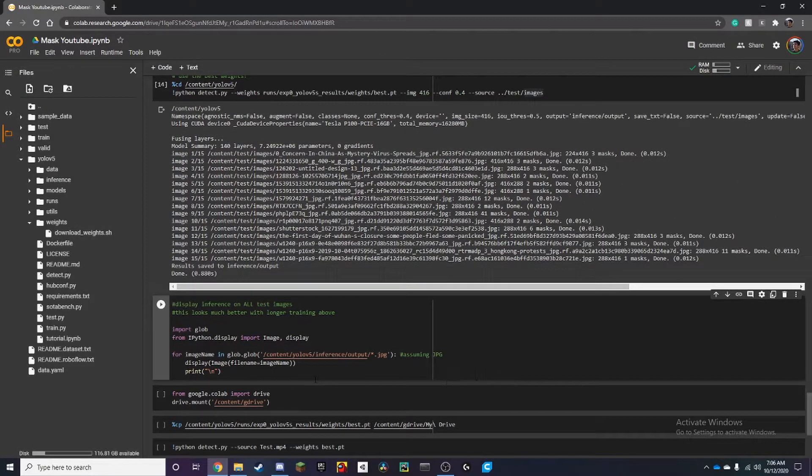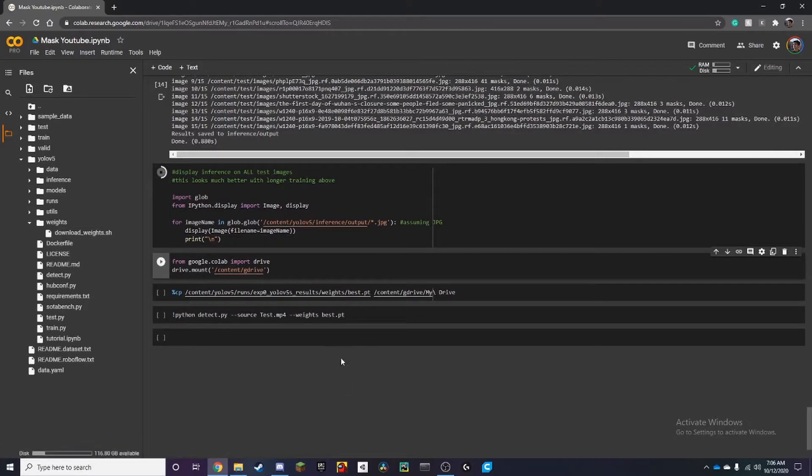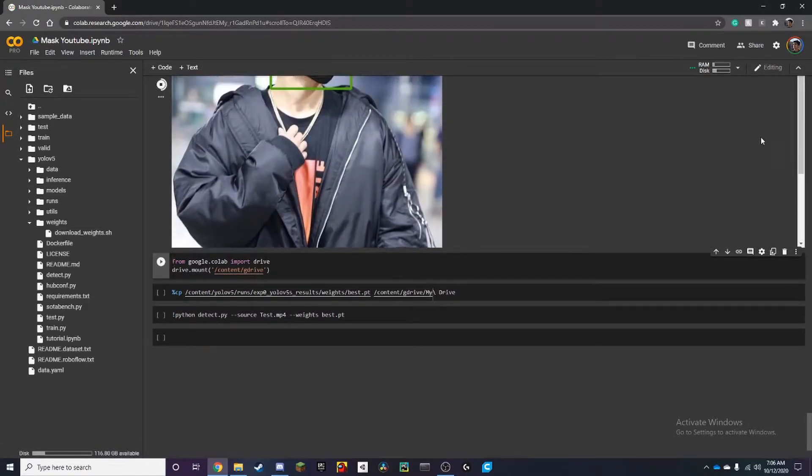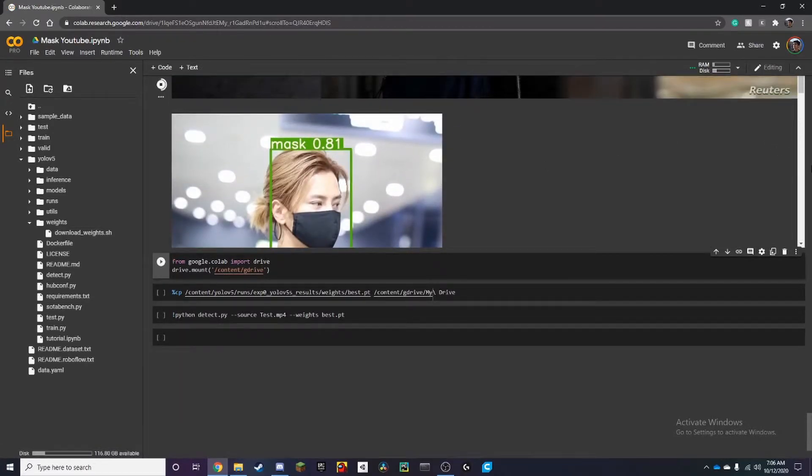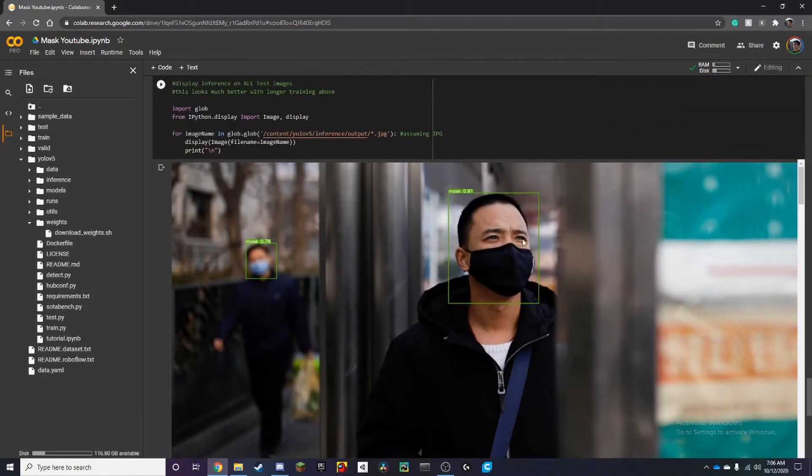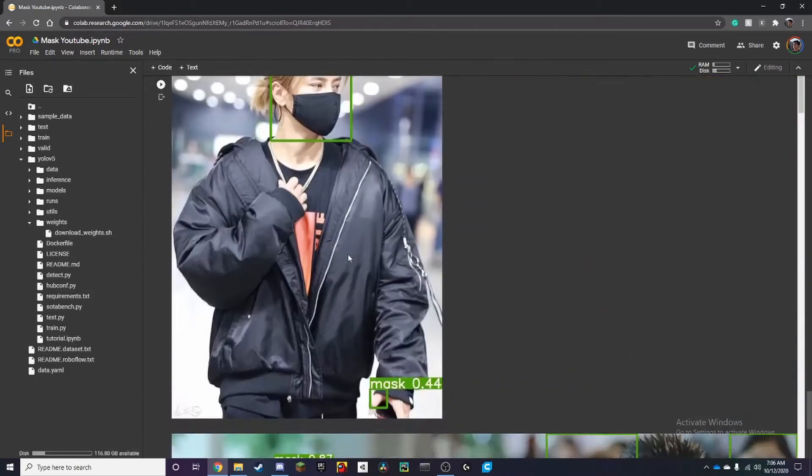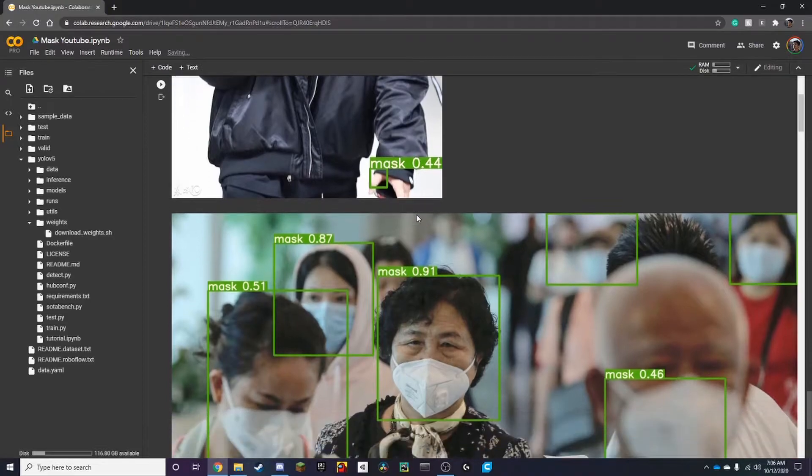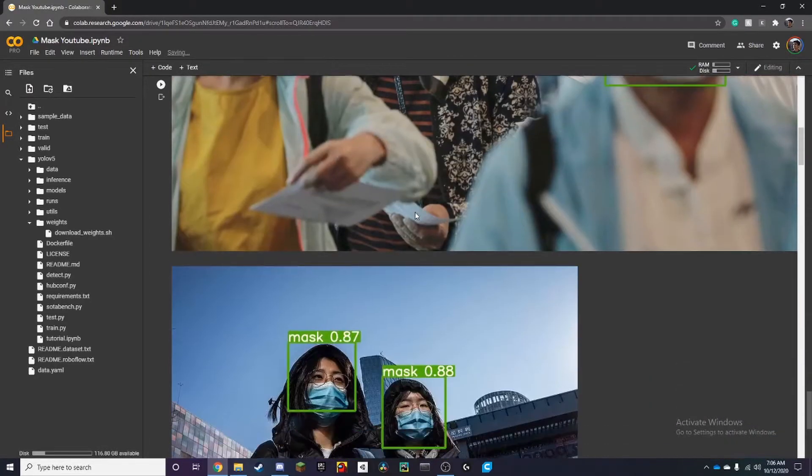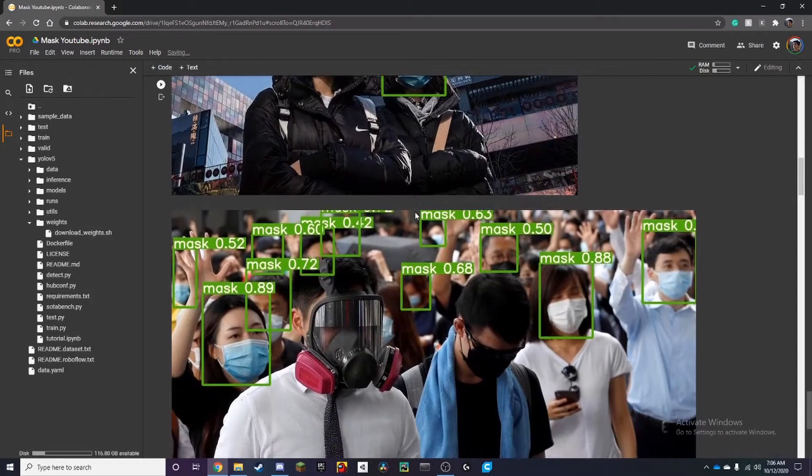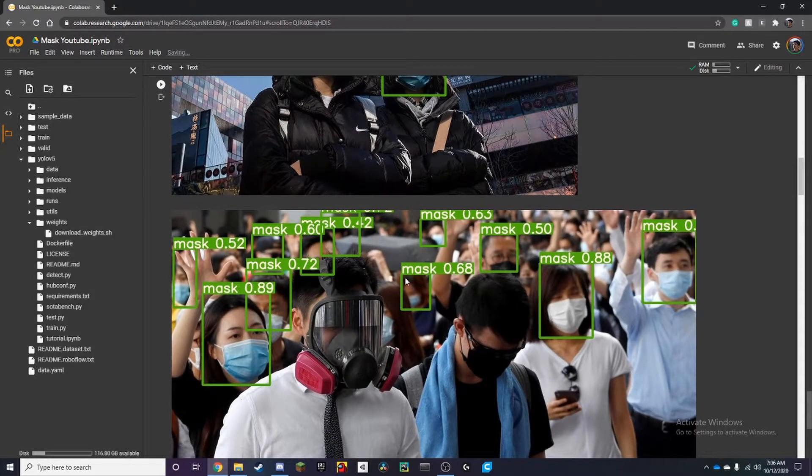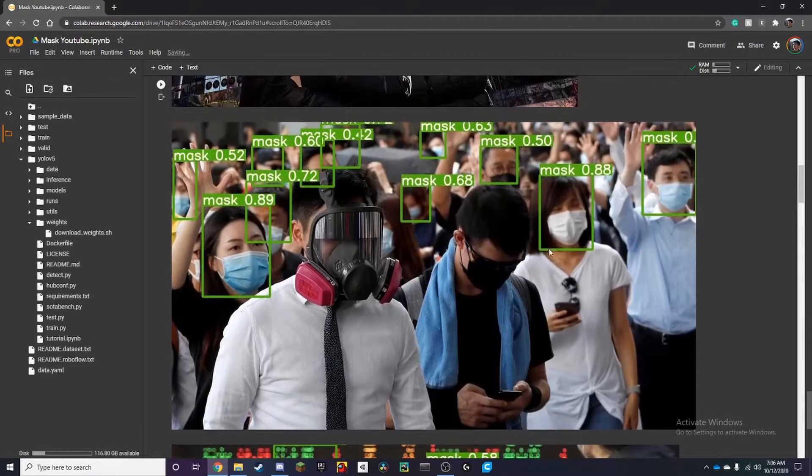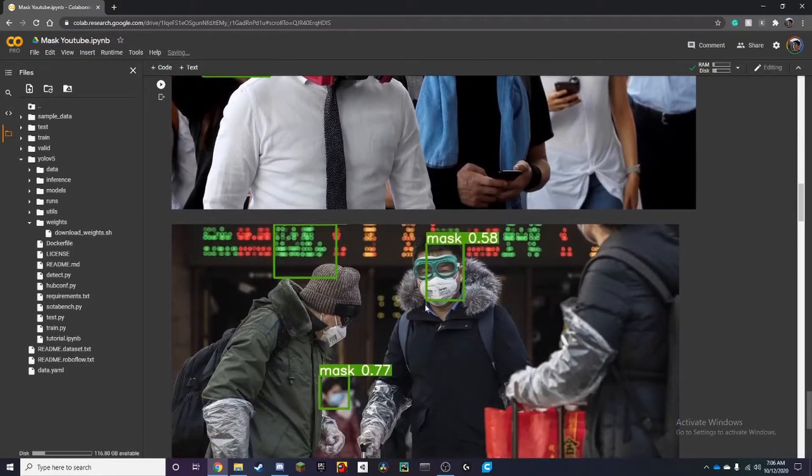Alright and if we want to look at the results we just run this cell. And yeah you can see it detects masks down here. Mask did detect a mask down here but again the longer you train the better it'll get. So we can see that. Here's a mask mask mask mask mask mask. Even detects this person all the way back there. That's pretty good.